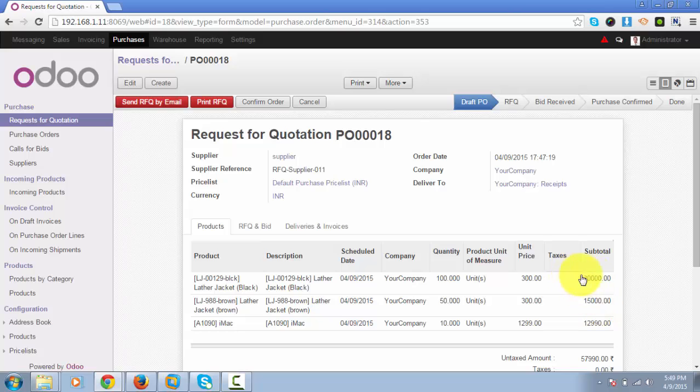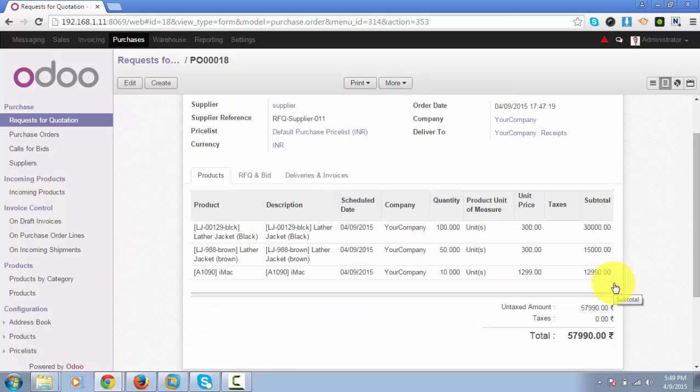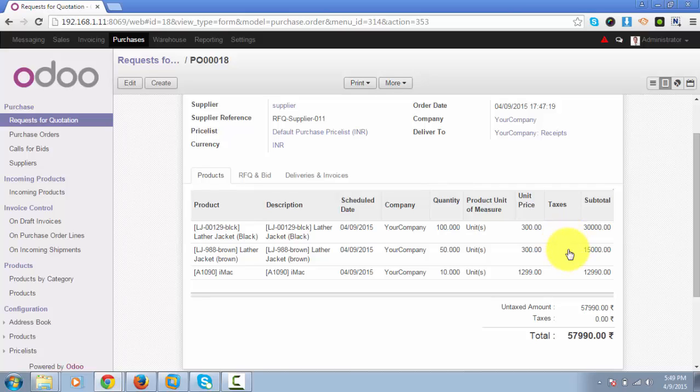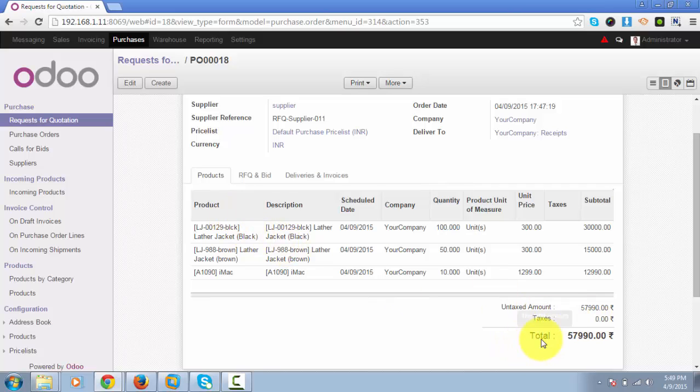Here we haven't specified the taxes, but if we have specified the taxes, then it will be included and will reflect in the total price.